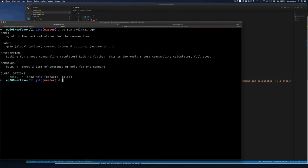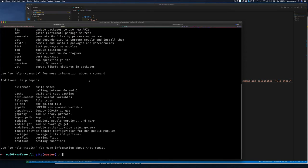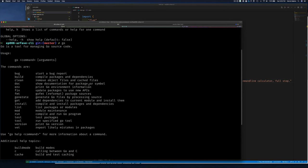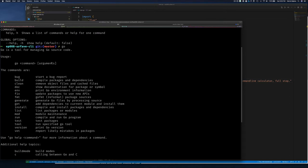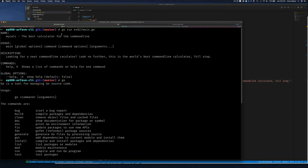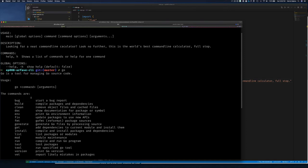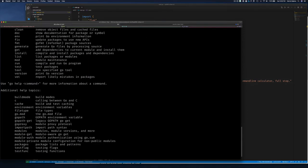The usage shows us we'll be able to call our application with global flags and sub-commands, and those commands can have their own options and arguments. Just think of the 'go' command — it's exactly like this: 'go' is the application, with sub-commands like 'run', and you give arguments to those sub-commands. That's exactly what we've been running when we do 'go run'.